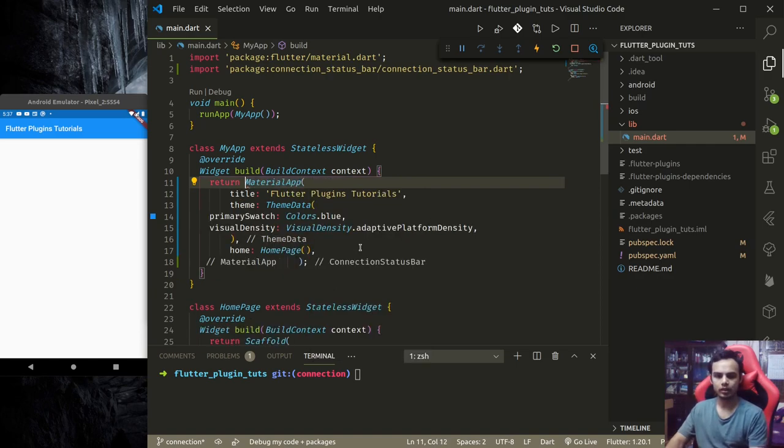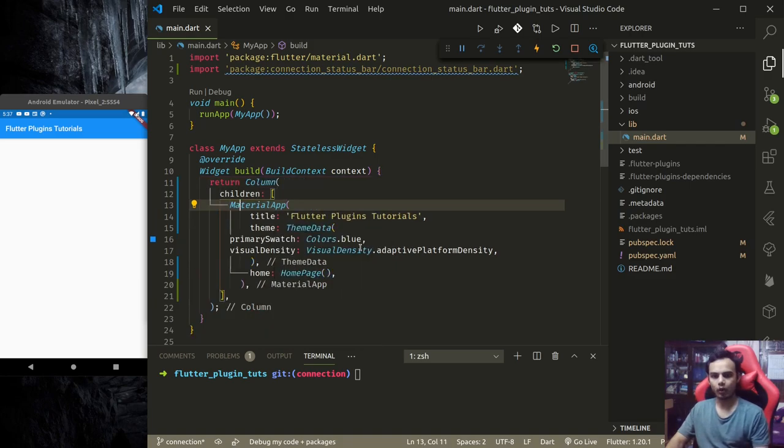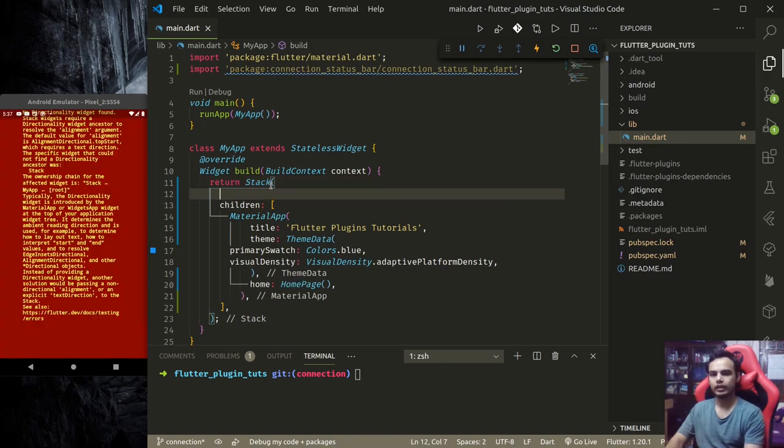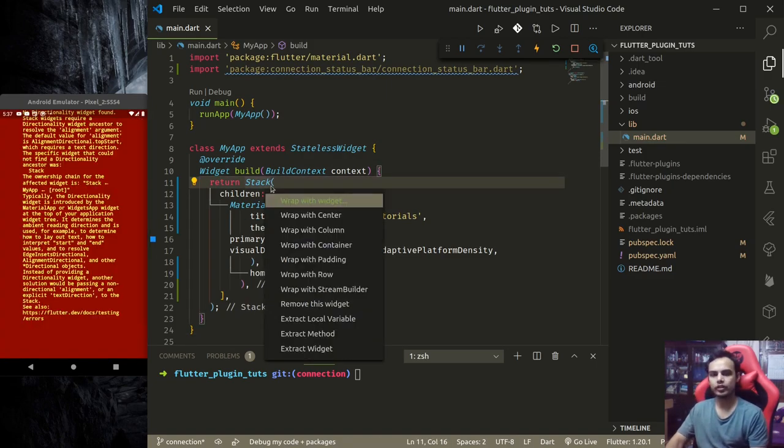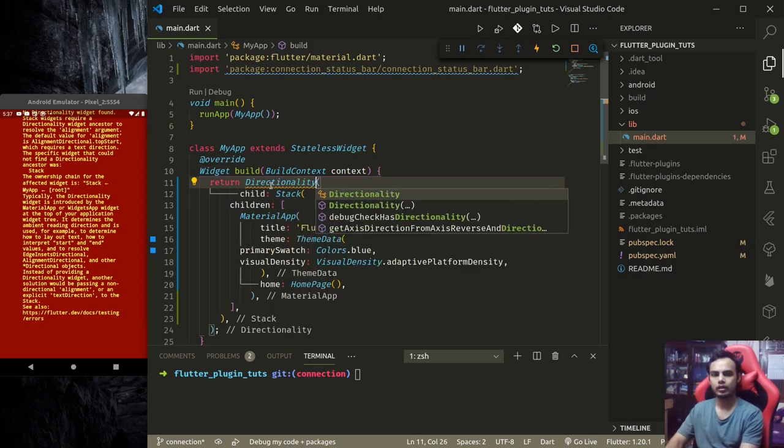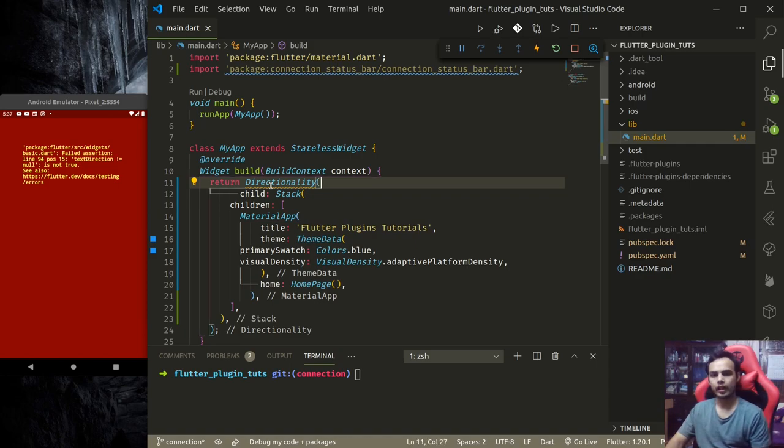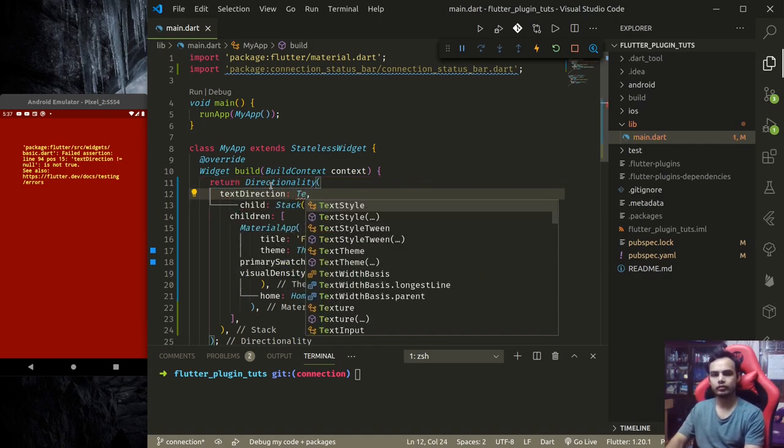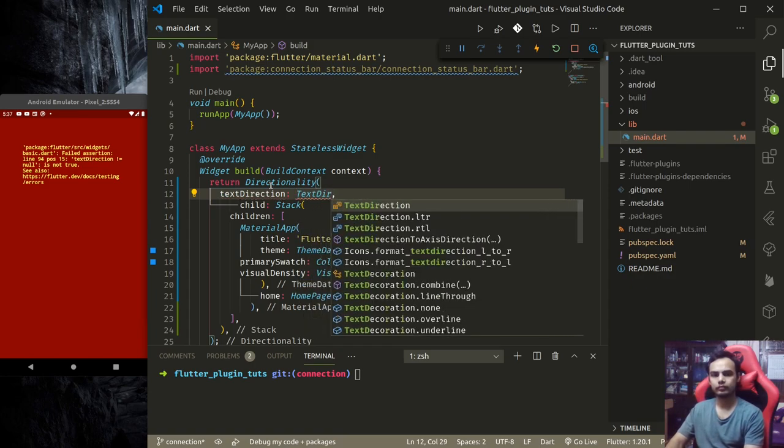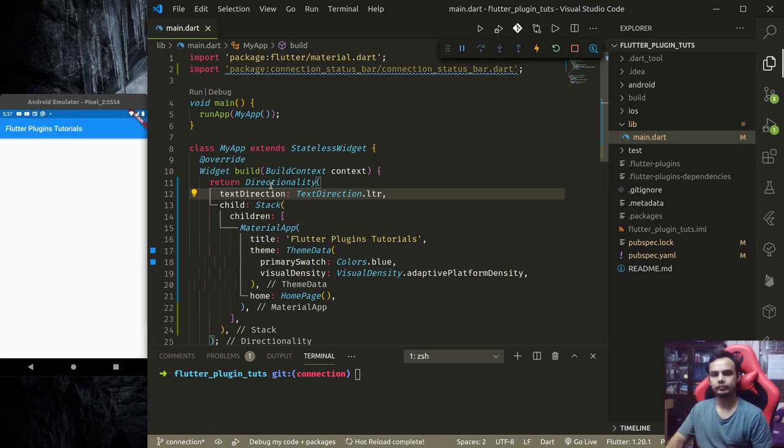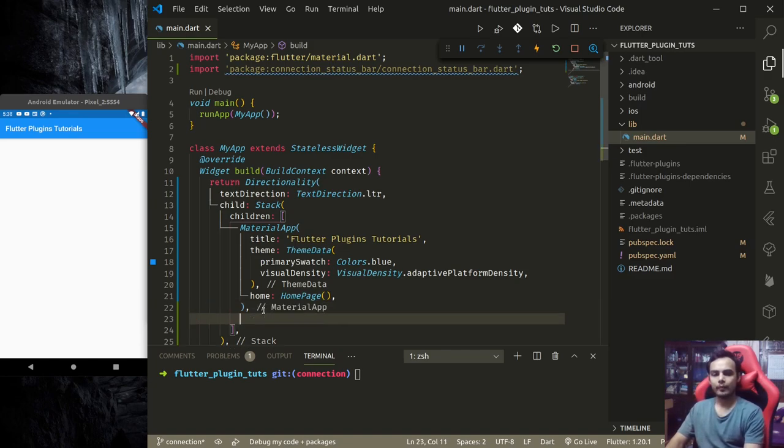Instead, let me remove this. Let's wrap this with a column and change this to stack. And we need a directionality. Wrap this with directionality, textDirection: TextDirection.ltr. Let's provide the directionality.